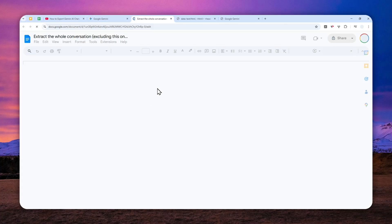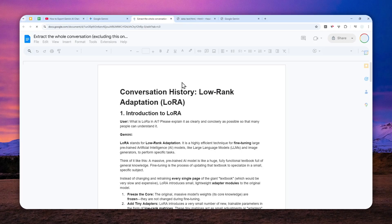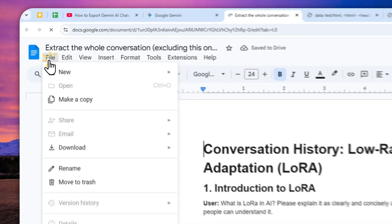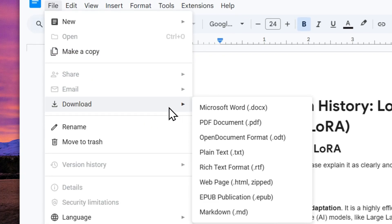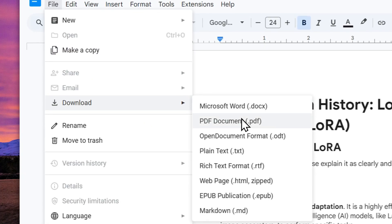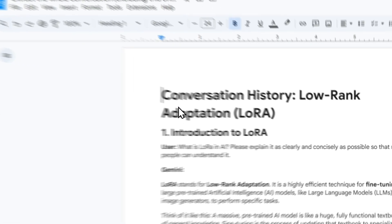So yeah, that's how you can easily export your Gemini chat as a PDF document using the canvas mode. Thank you so much for watching and I'll see you in my next video. I wish you a great day ahead.